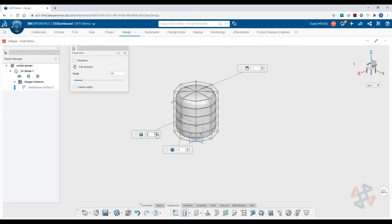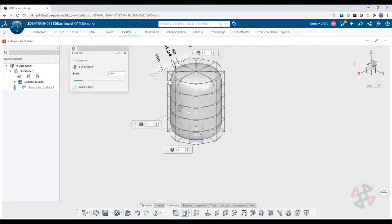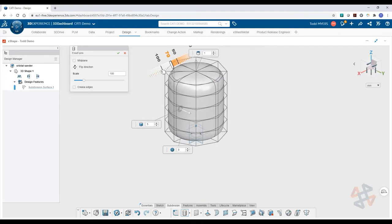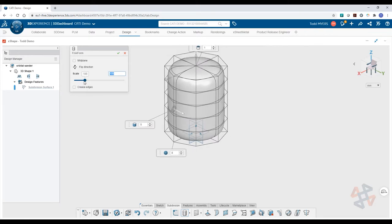You begin by selecting a primitive that represents what you're trying to create. You can modify the primitive by adding or removing divisions and by changing the scale and proportions.